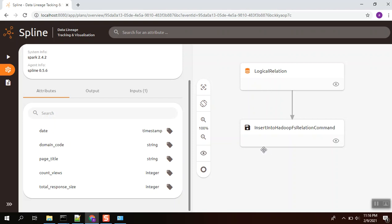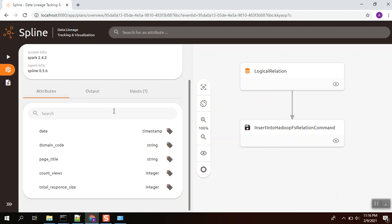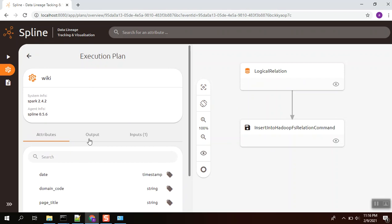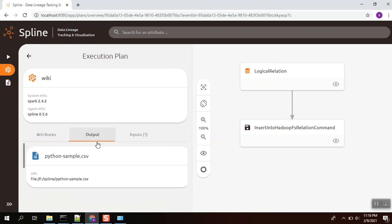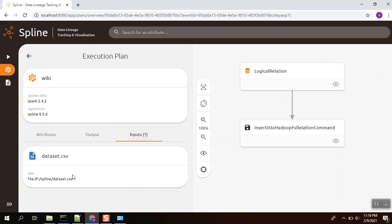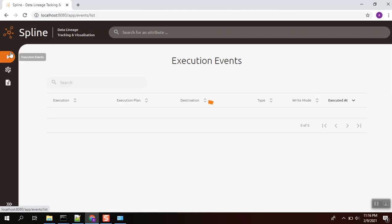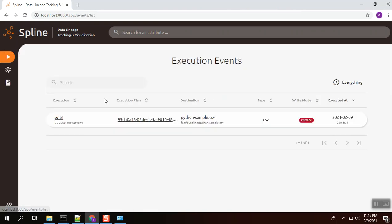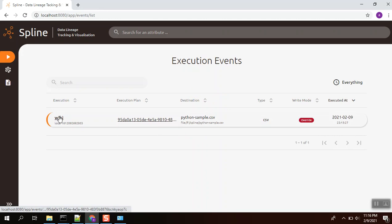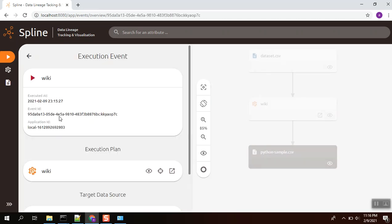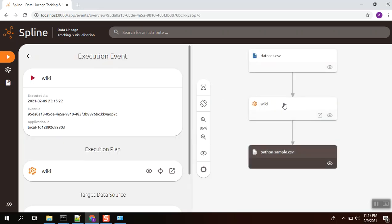It is switched to new place, output. Output is a python_sample.csv, input is a dataset.csv. Dataset has been converted using the wiki Spark job, and finally it is converted into python-sample.csv. That's it guys.